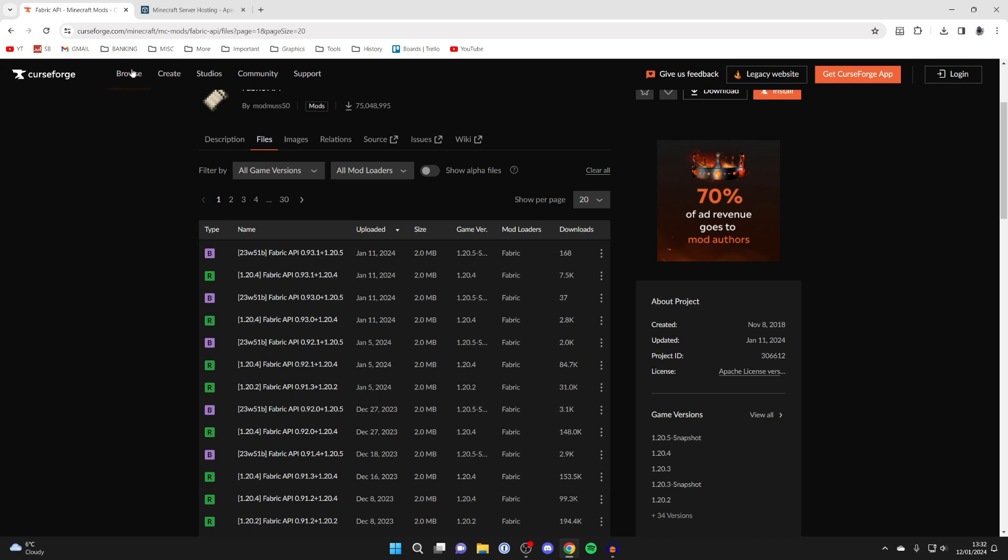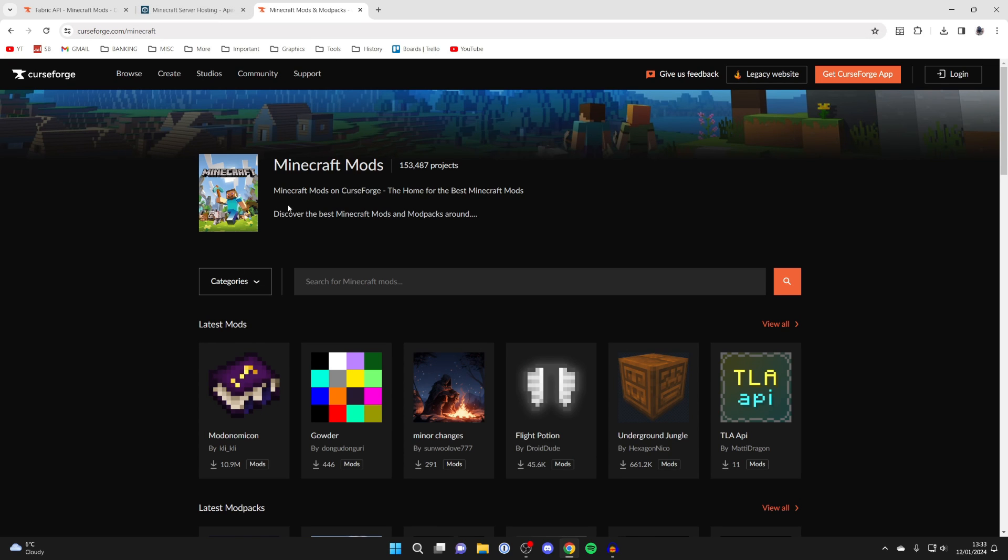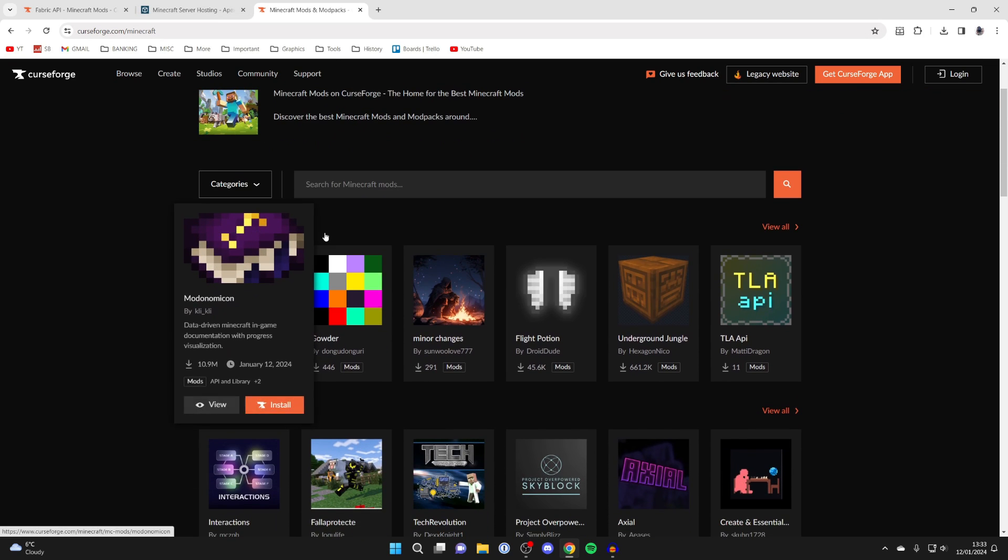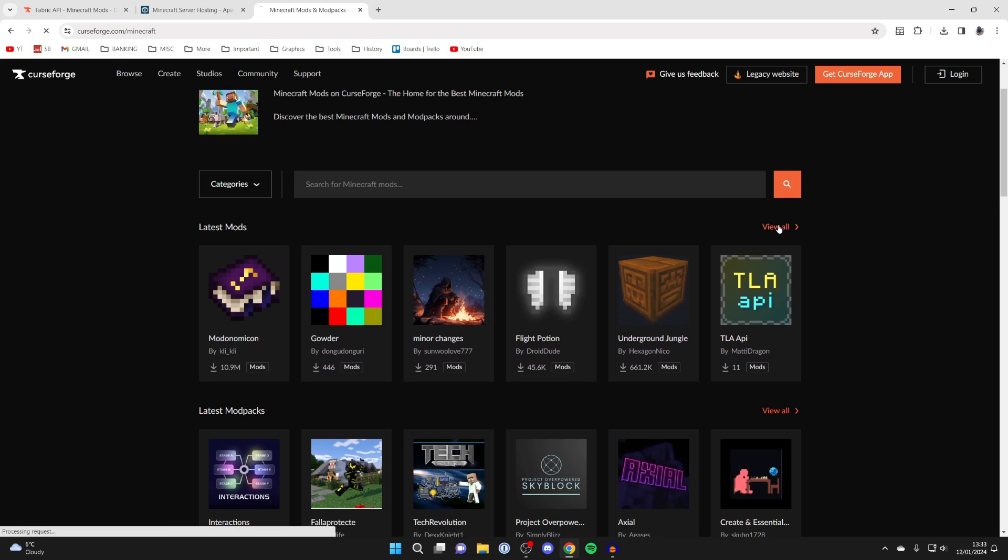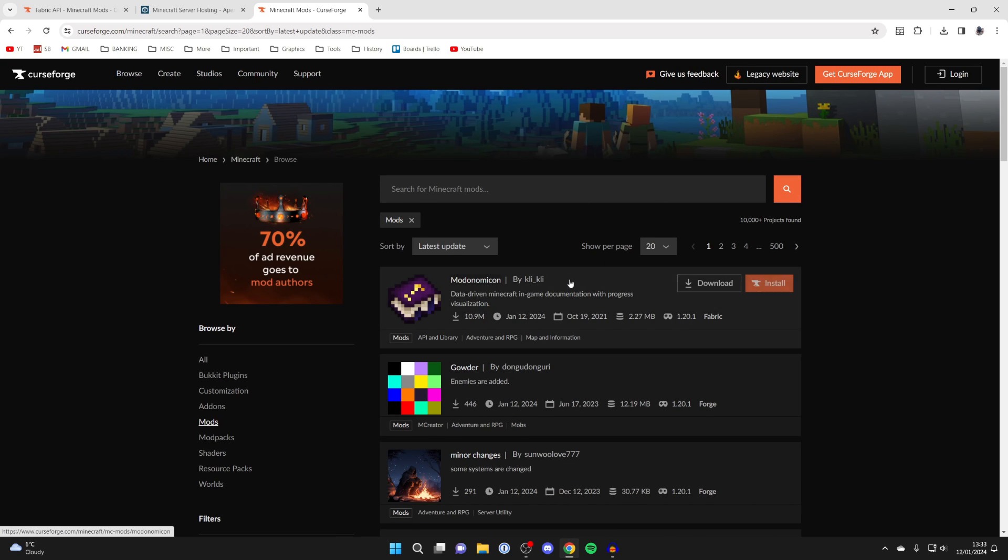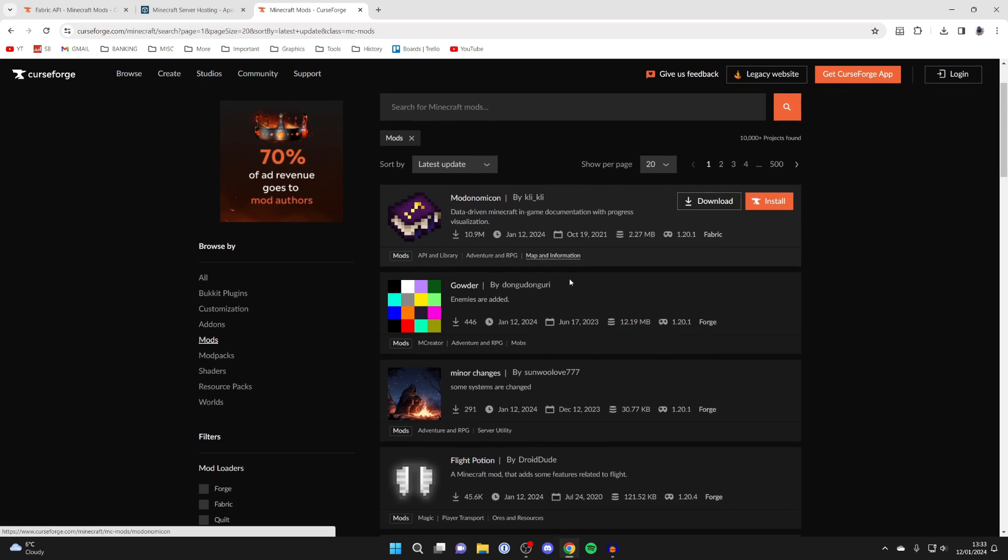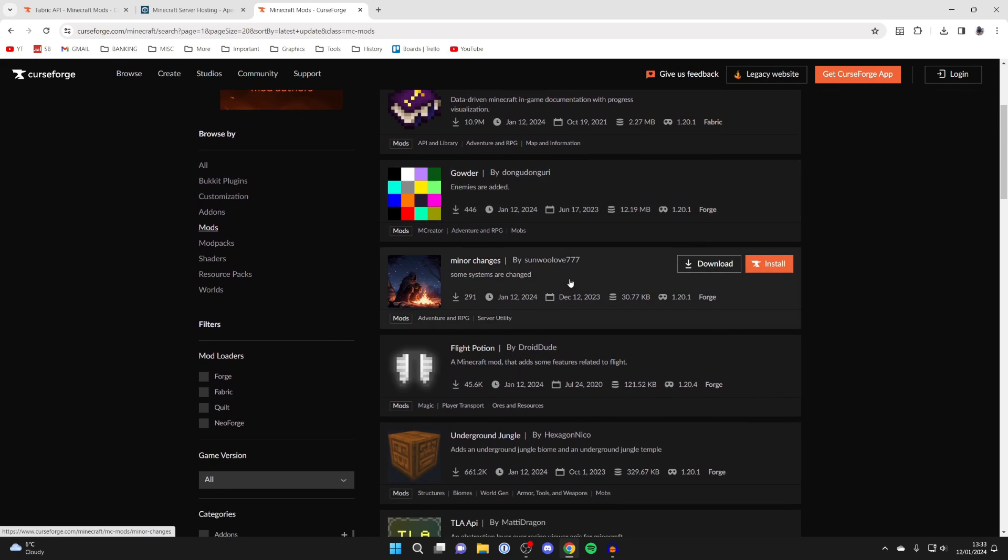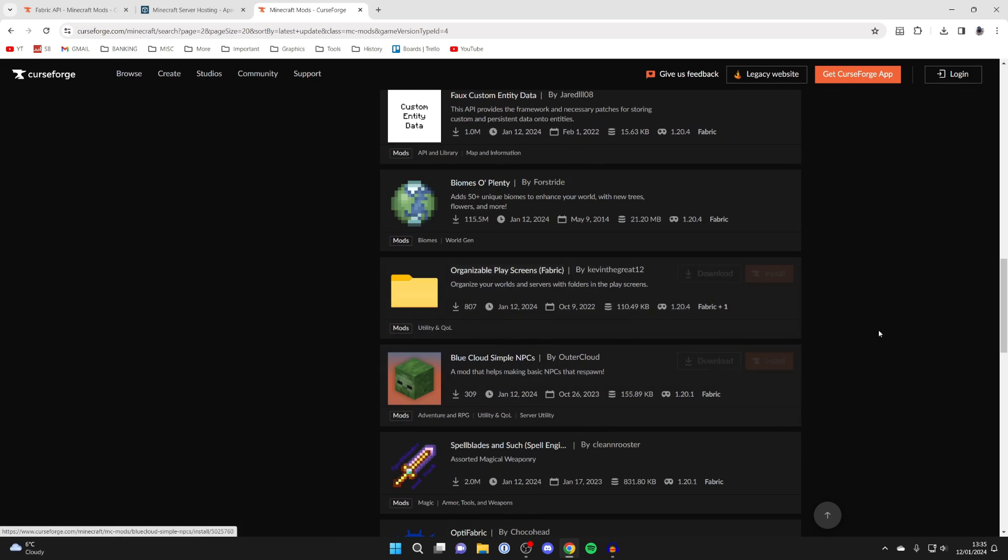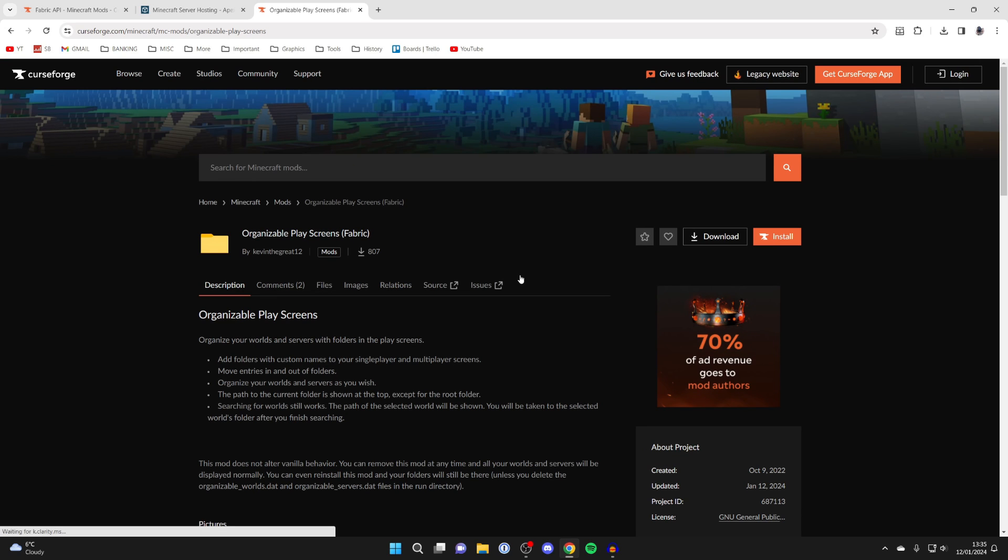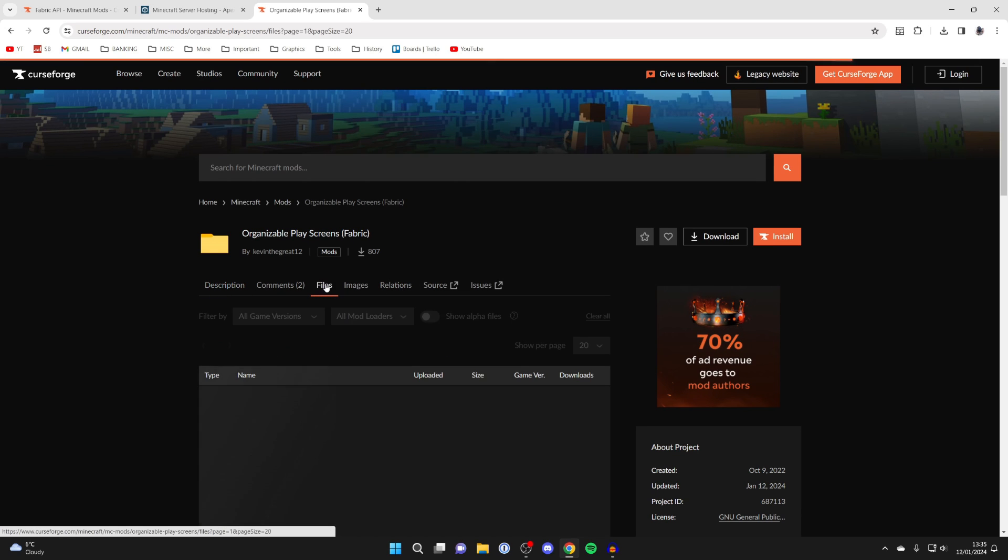What I like to do is open up another tab and come back to CurseForge. So here we are in CurseForge in the Minecraft section, and then we can find a mod which you wish to get. What I'm going to do is find one. I want to get this organizable mod, so I'm going to click on it, but there are so many to choose from.